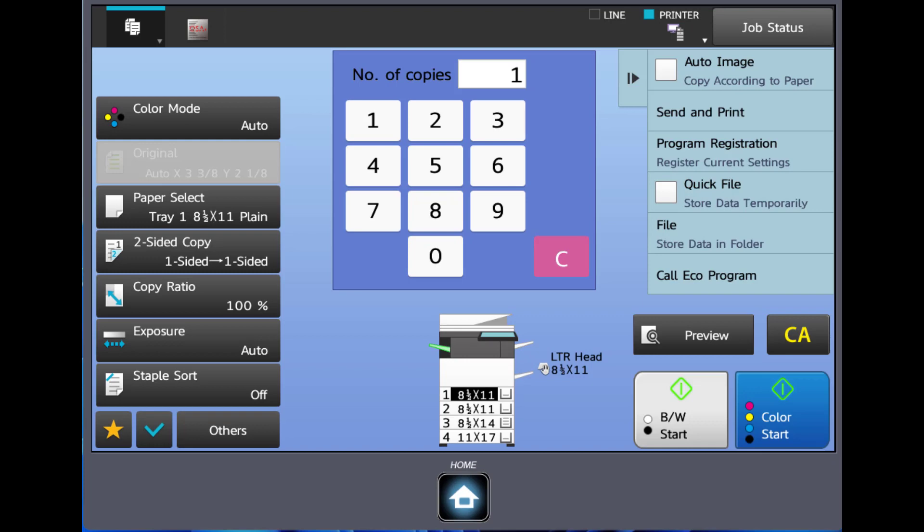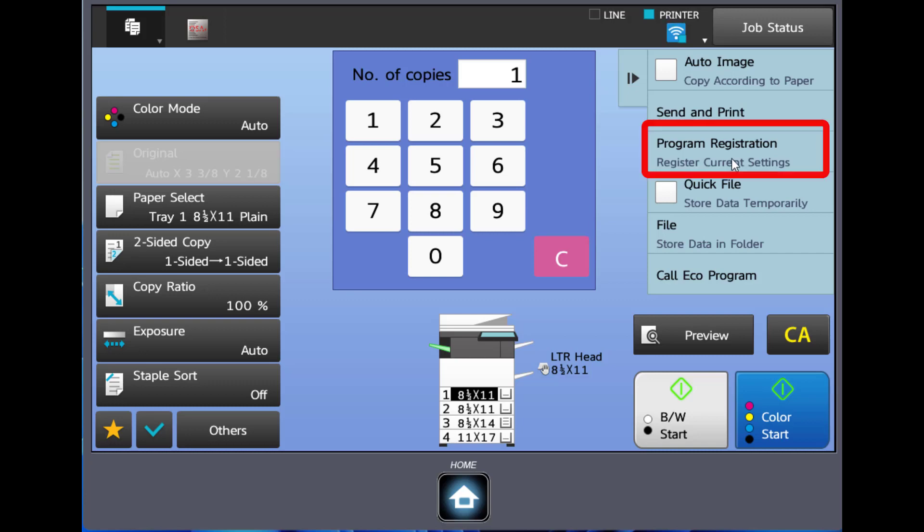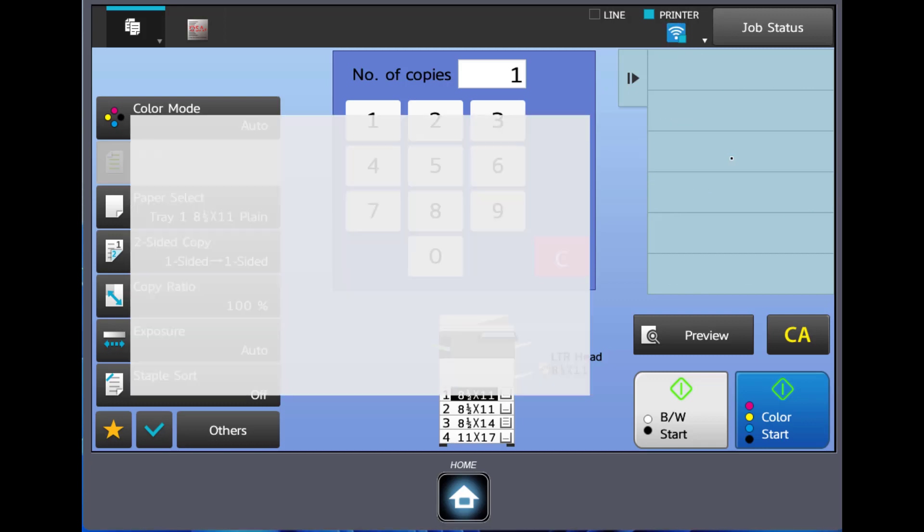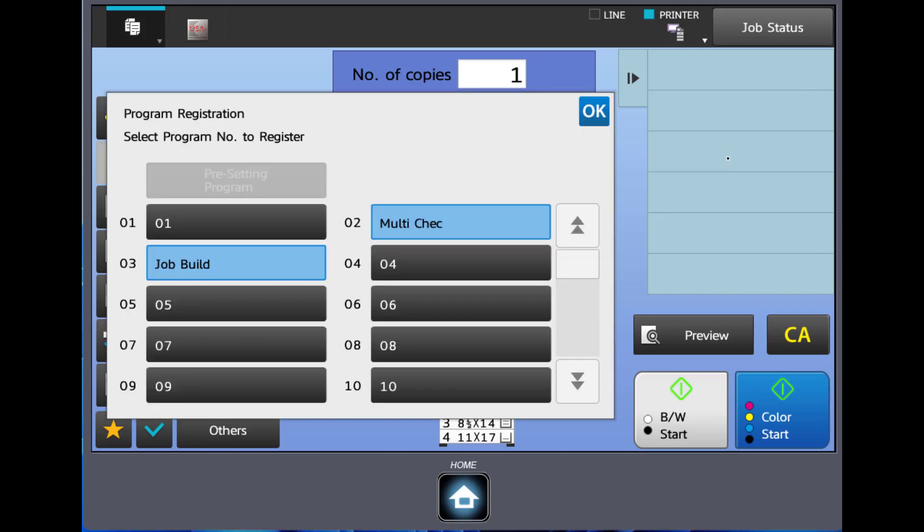Finally, if you'd like to save the card shot feature on your home screen as a shortcut button, go back to the main copy screen with the card shot feature on. Click on the program registration button on the right side of the screen. Click one of the gray buttons with a number attached.